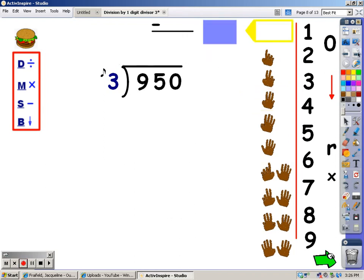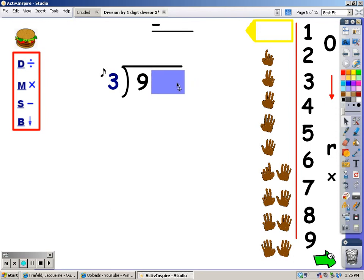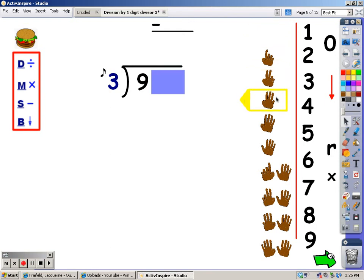Let's try another one. Again, there are three digits in the dividend. I'm going to cover them up. My first step is division — I sing my three song until I get to nine; if I go over, I stop and take the last finger away. Three, six, nine — I hit it exactly. How many fingers did it take? Three fingers, and that's the number I write on top.